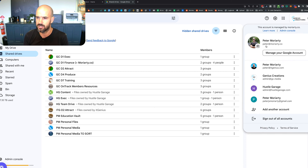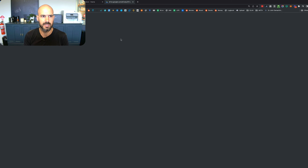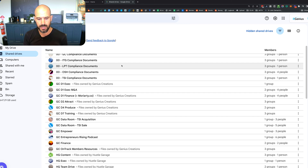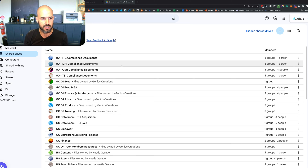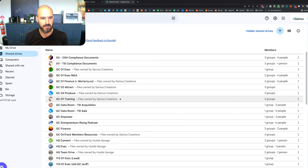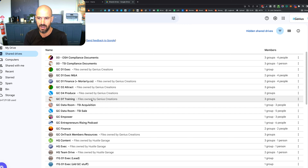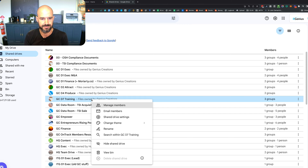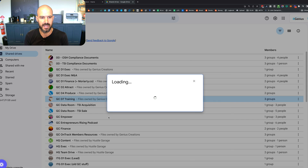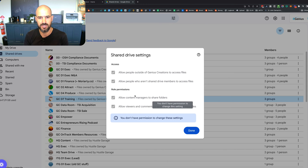Let me switch over to my business account here to make life a little bit easier. Inside my shared drives, for example, if I want to share a training drive which has training files, I may choose in the shared drive settings to lock down who has access to any of those sub files.